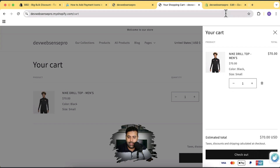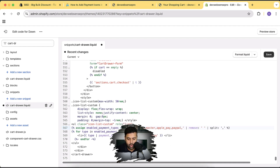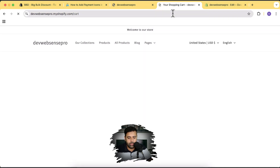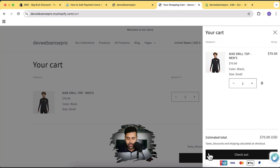You can simply cut and paste it to move it to the front. I'm going to cut it, paste it at the start of the line, add a comma, remove the trailing comma from the previous last item, and then click Save. Now if I go back and hit refresh and open up the cart drawer, you can see that Union Pay is showing up first. It's that simple — copy and paste the code to add payment icons to your cart drawer.